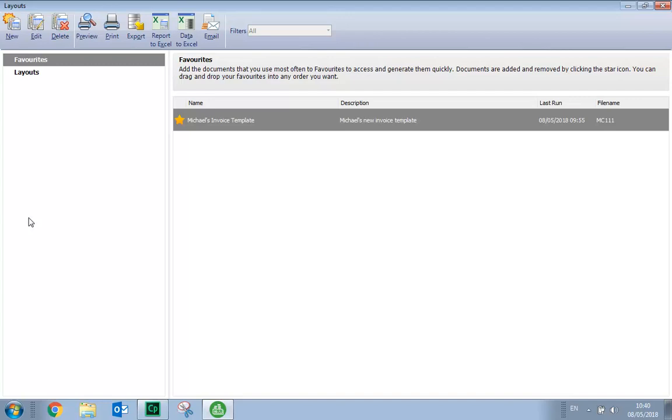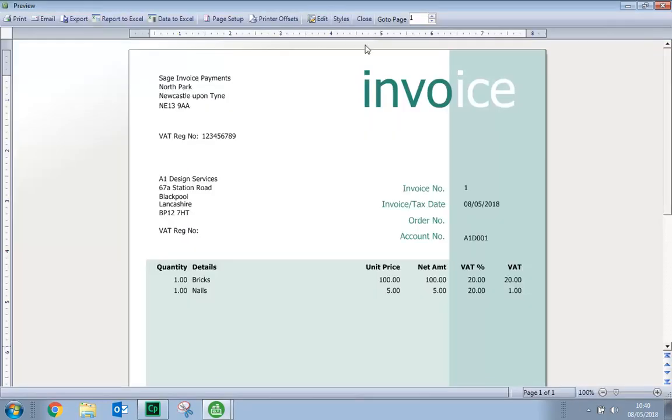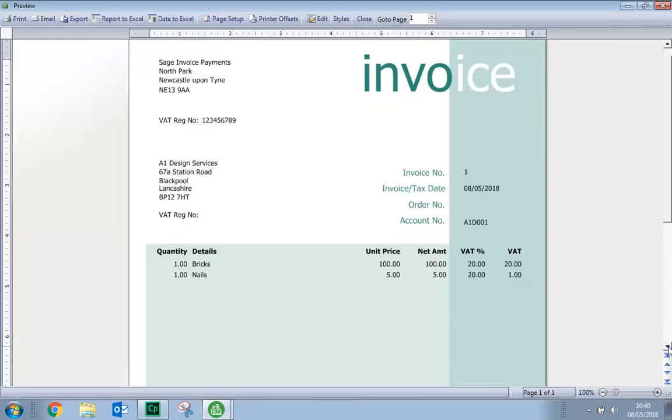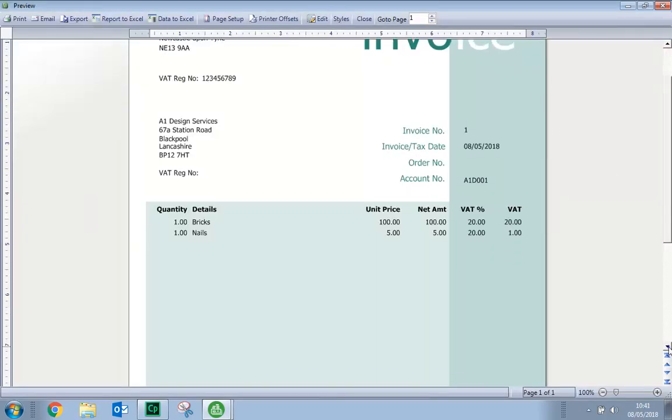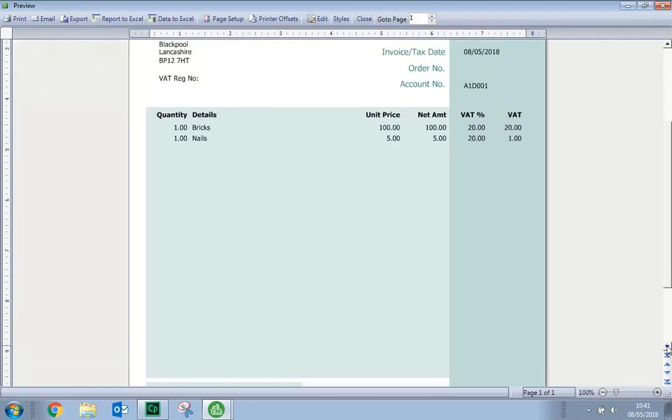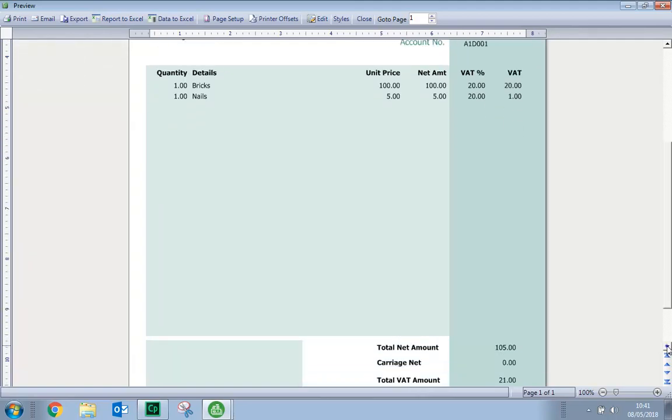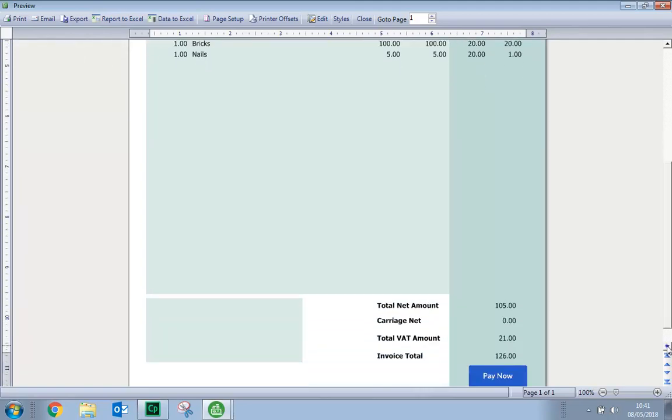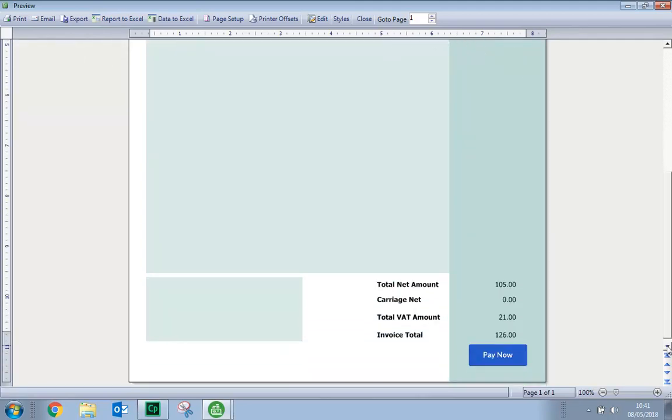We've now added the Pay Now button to our layout. Just to confirm this, we'll just quickly preview an invoice. Again, we'll scroll to the bottom. And there it is.